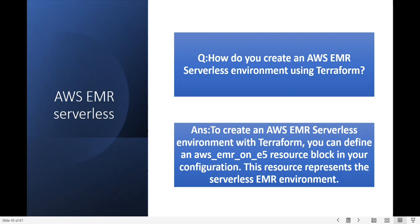Next question: how do you create an EMR Serverless environment using Terraform? To create an EMR Serverless environment in Terraform you can define the aws_emrserverless_application resource block in your configuration. This resource represents the serverless EMR environment.